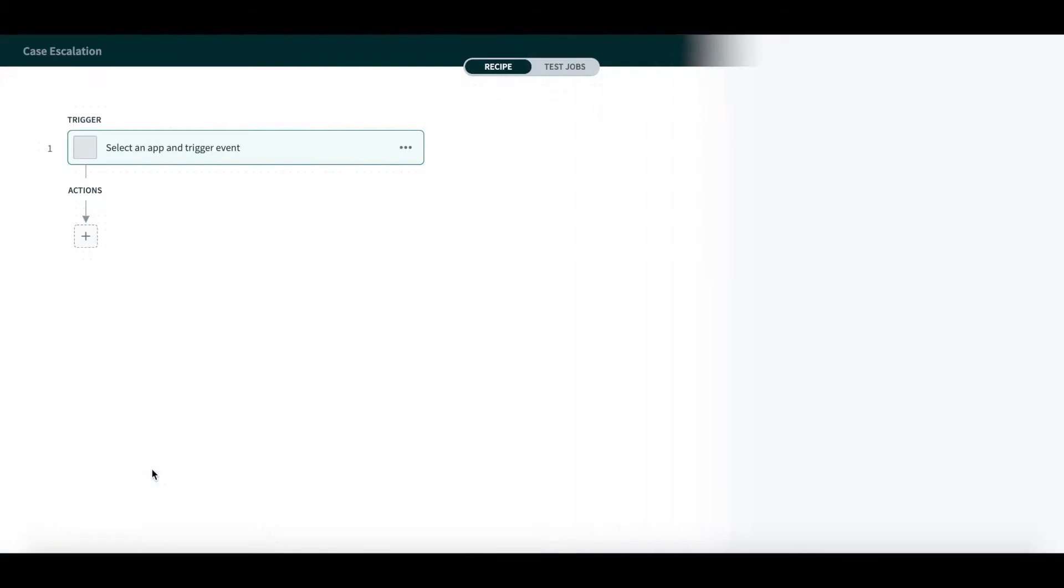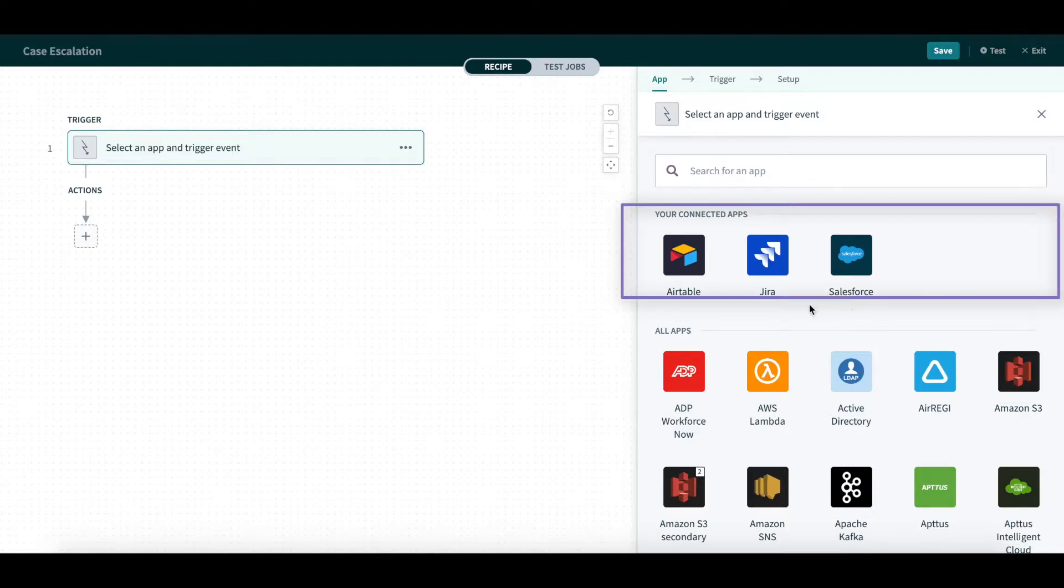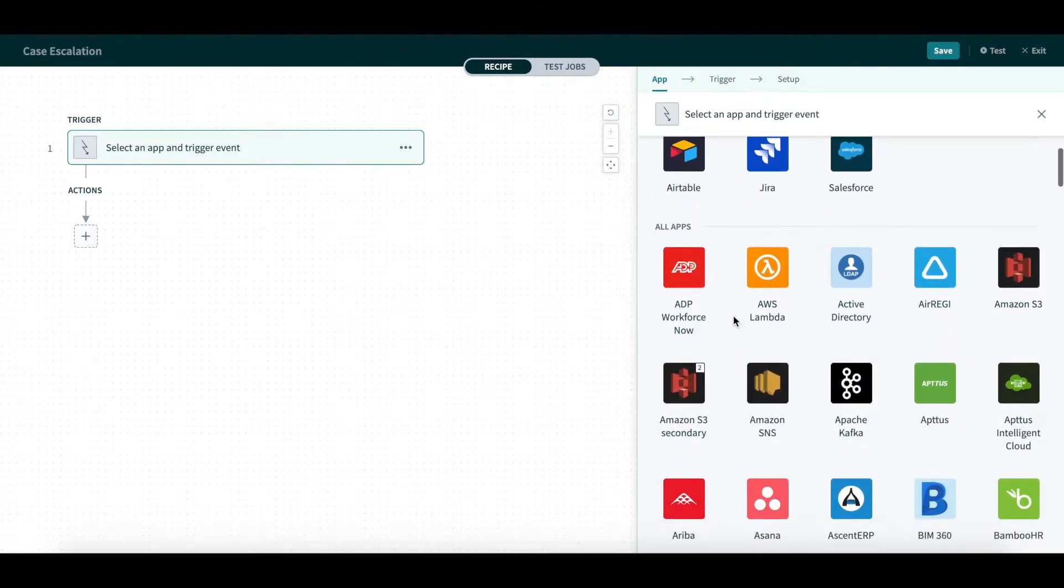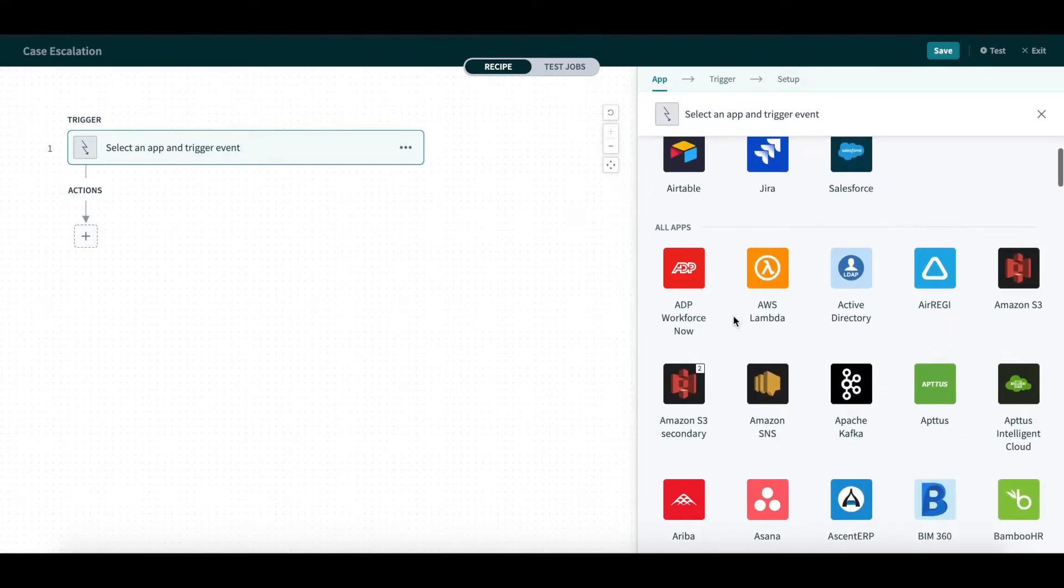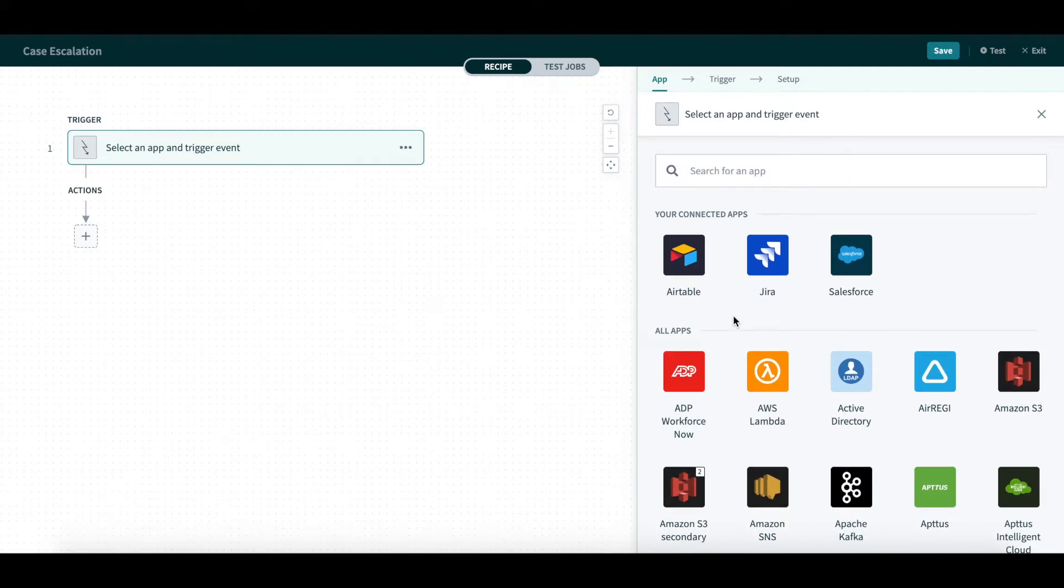This takes us to the next step, which is choosing the application for the Trigger event. Right up front, you can see that all your connected and frequently used applications are at the top of the panel. All the other applications are shown below, so you can quickly access the right app with a single click.